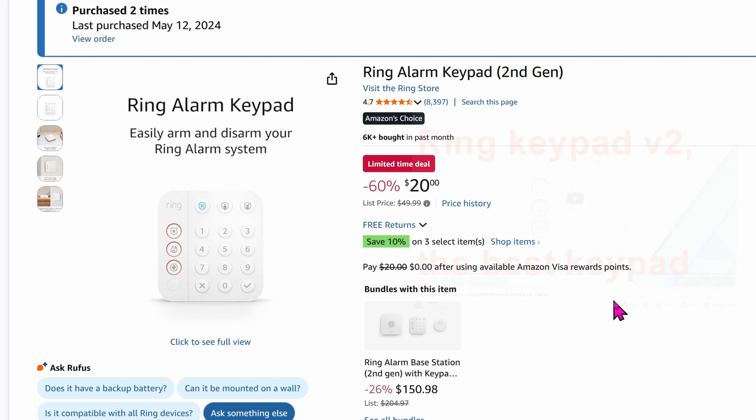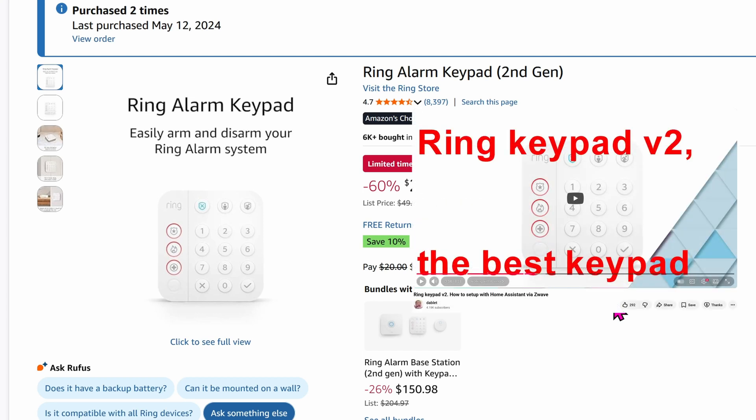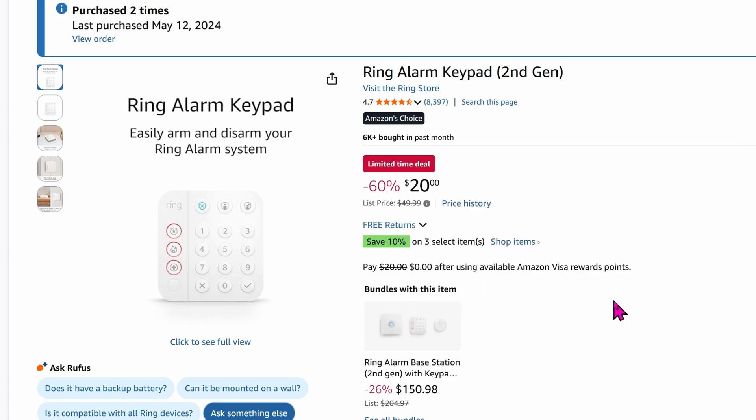Previously, I showed you how to use this Ring Alarm keypad along with Home Assistant. This is such a great keypad, and for $20, it's a no-brainer to get. The only issue with this keypad is that it uses Z-Wave. If you only use Zigbee protocol, good luck finding a keypad in the US.